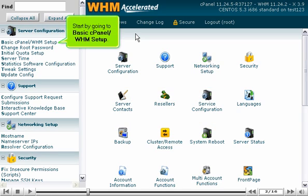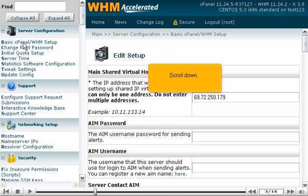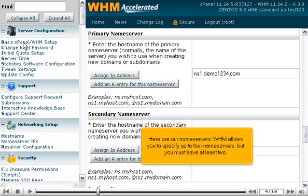Start by going to Basic cPanel WHM Setup. Scroll down. Here are our nameservers. WHM allows you to specify up to four nameservers, but you must have at least two.